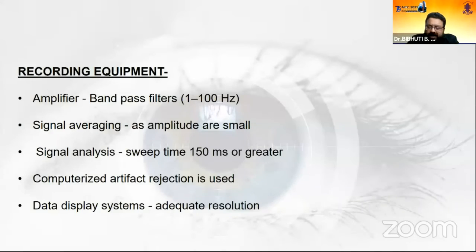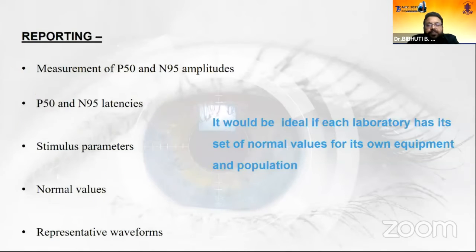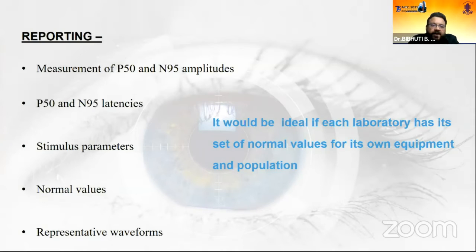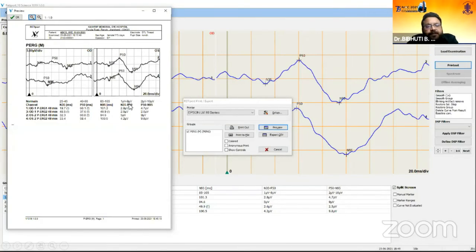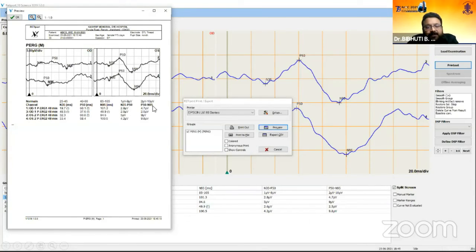Once parameters are verified, order the printout. The report must include measurement of amplitudes and latency of P50 and N95, stimulus parameters, normal values, and representative waveforms. The printout shows normative data alongside patient data. Note that P50 amplitude is measured from the N35 trough to the P50 peak, and N95 amplitude is measured from the P50 peak to the N95 trough.